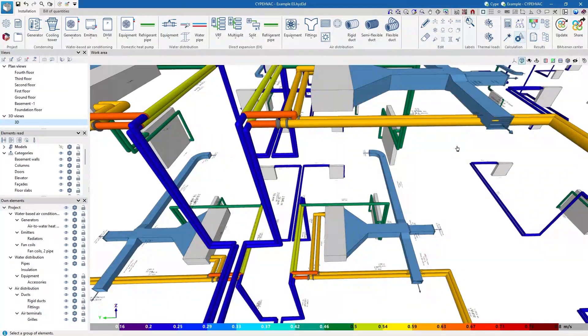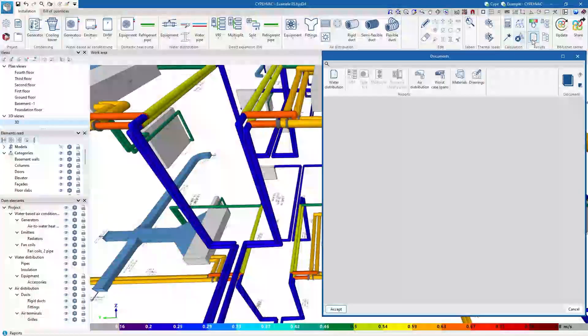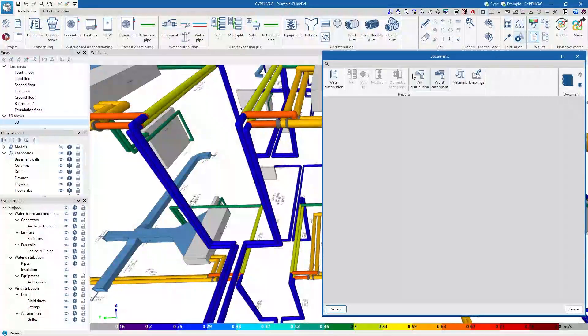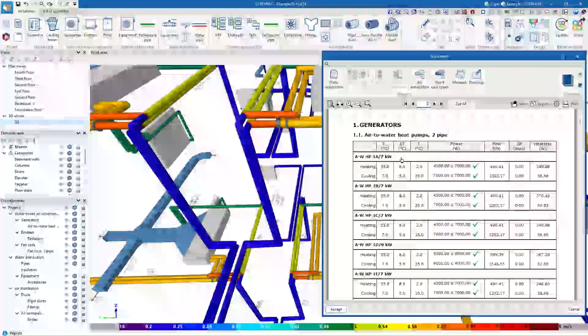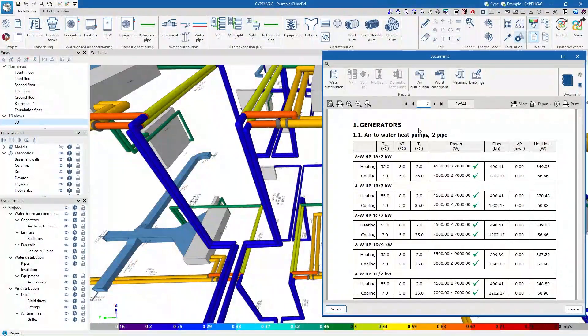The program can generate system reports, both for the water distribution system and for the refrigerant and air distribution systems, in addition to the materials table.